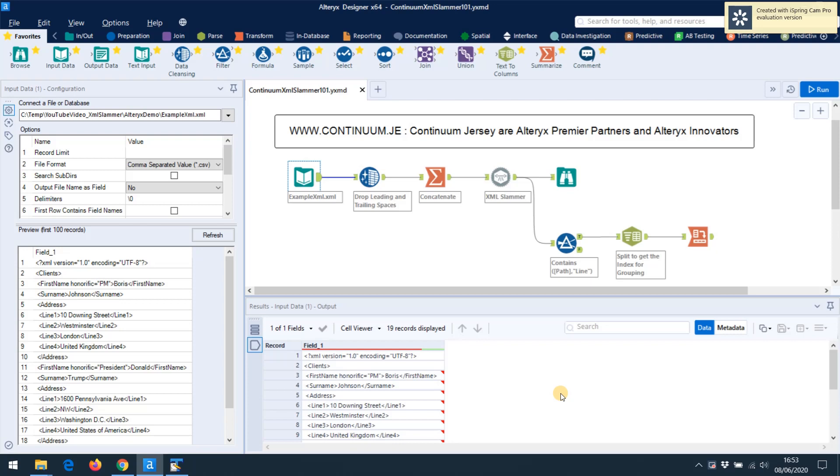It's a plugin, a DLL available on GitHub. I'll put a link in the description below. You can use it for free for any purpose, commercial or otherwise, but please give credit and say that it came from Continuum Jersey.